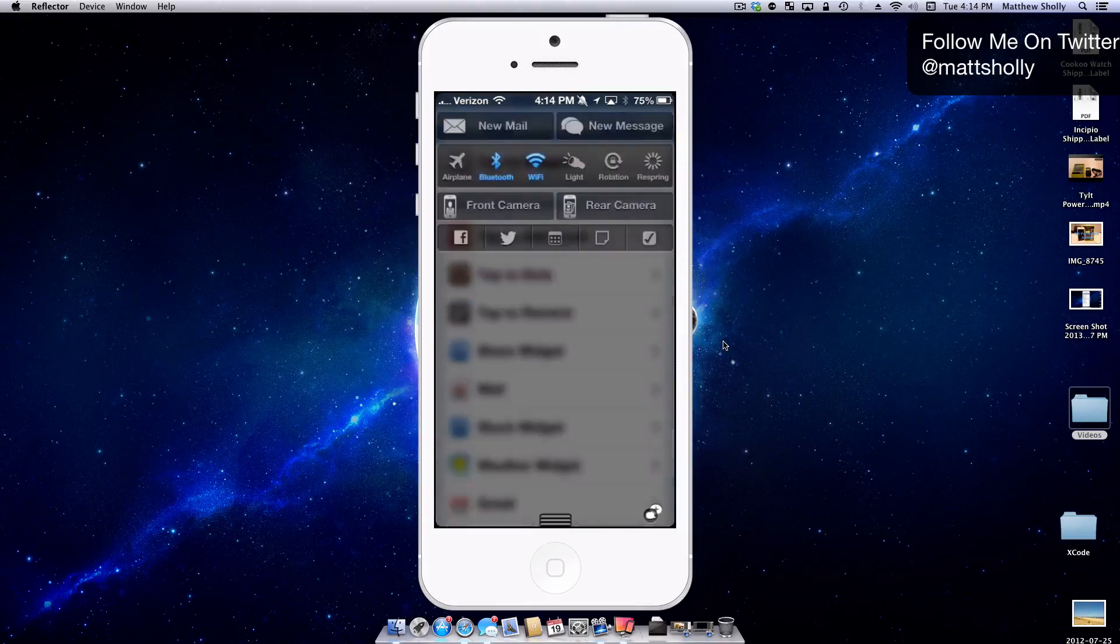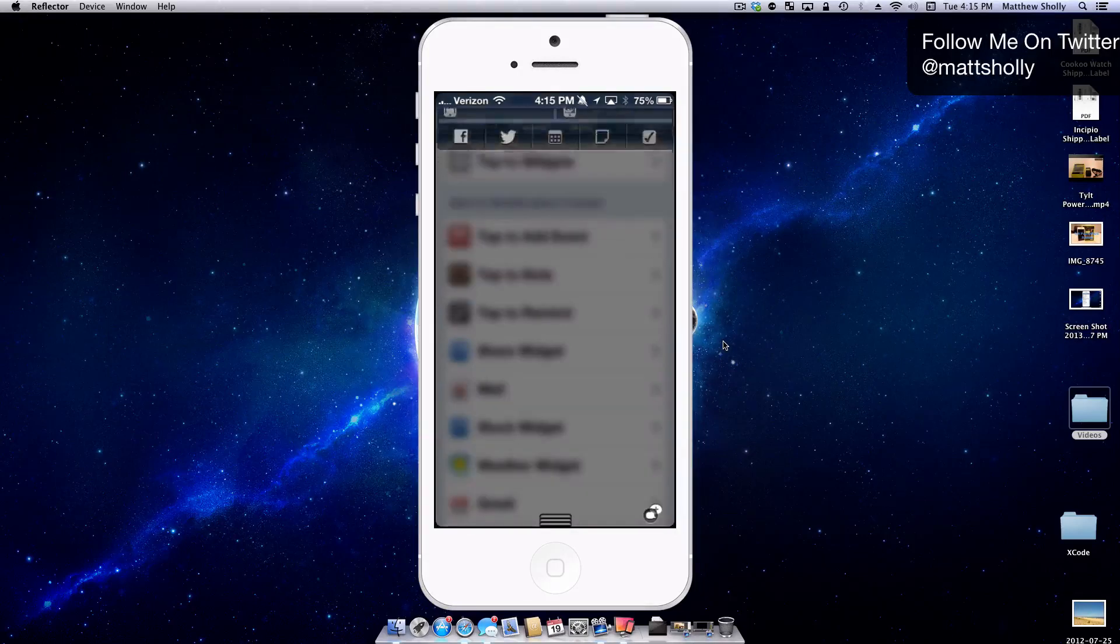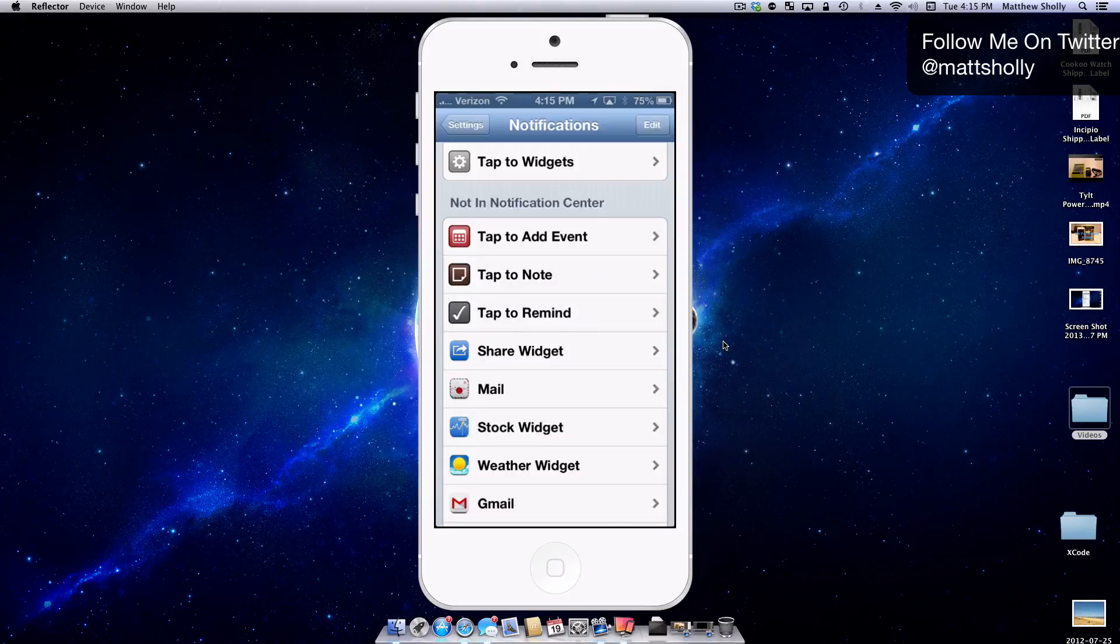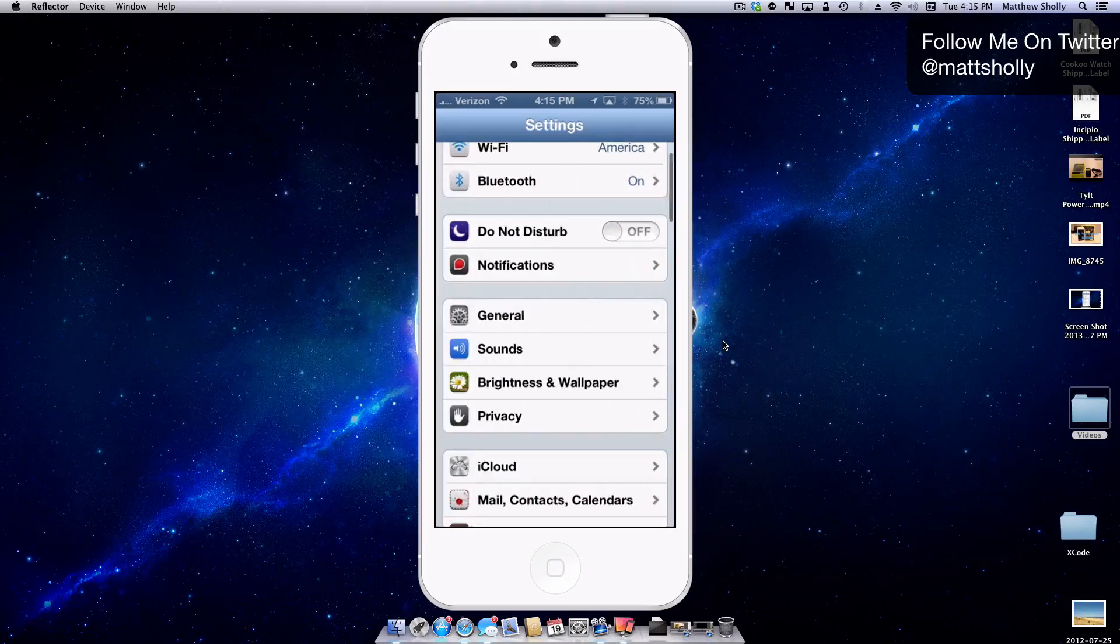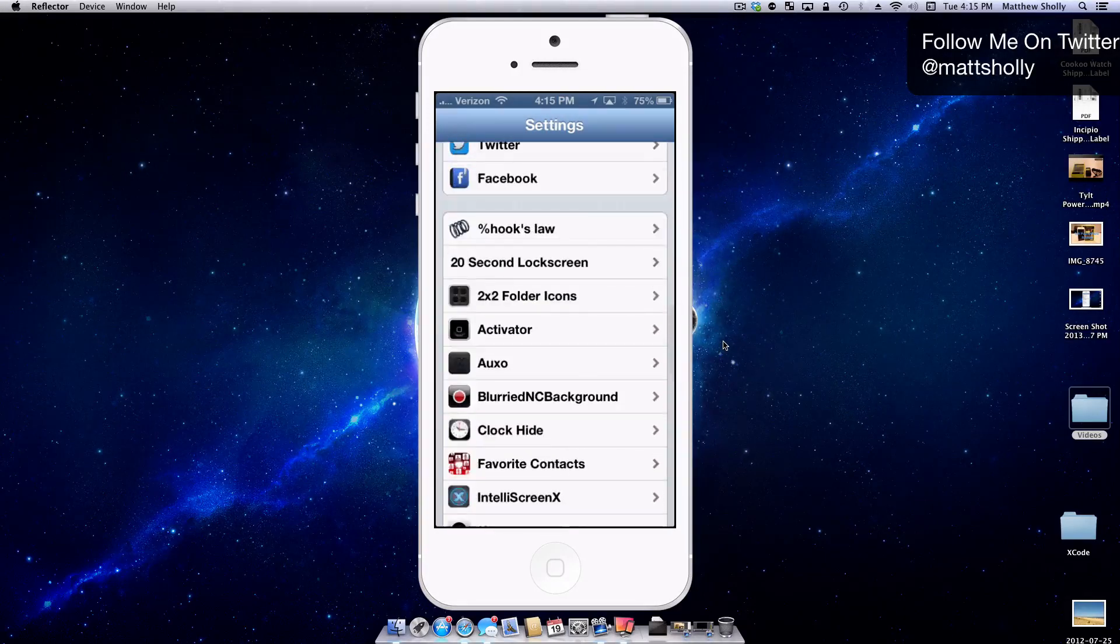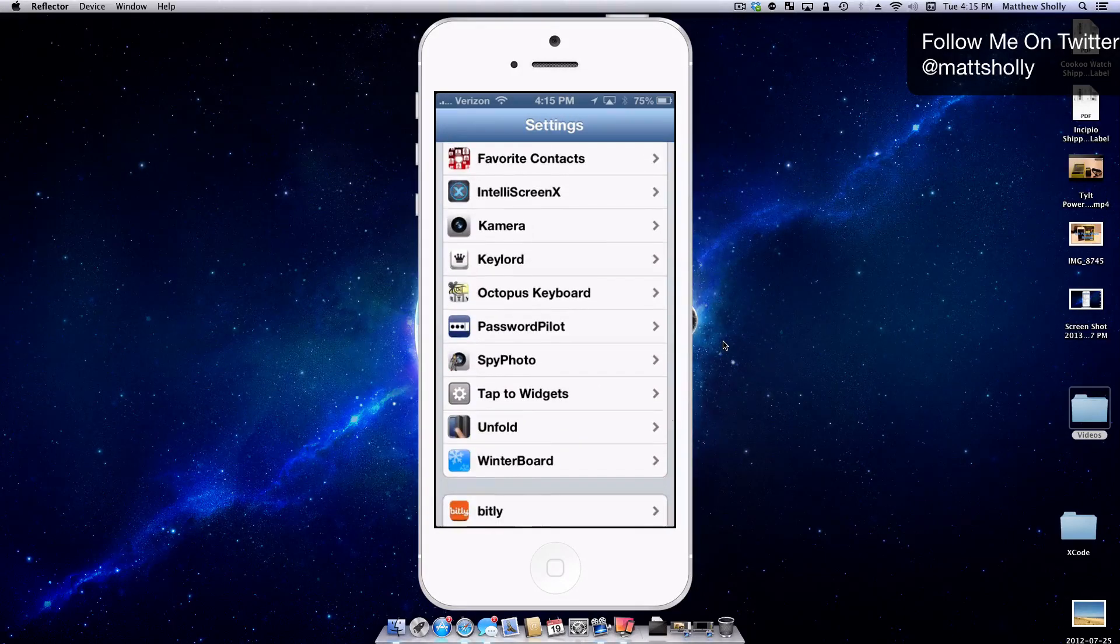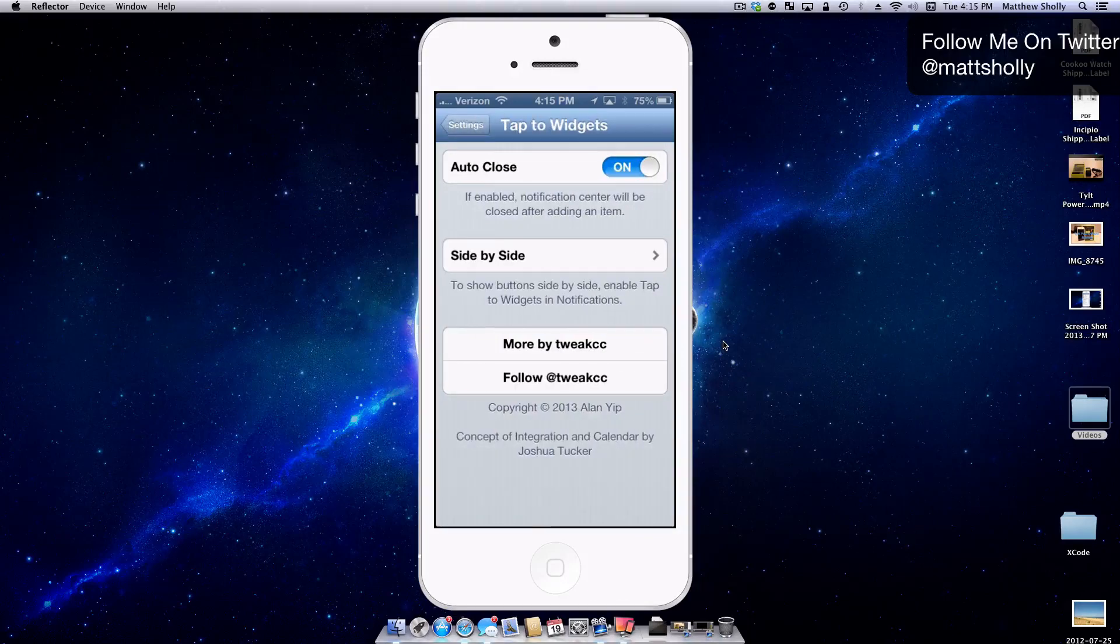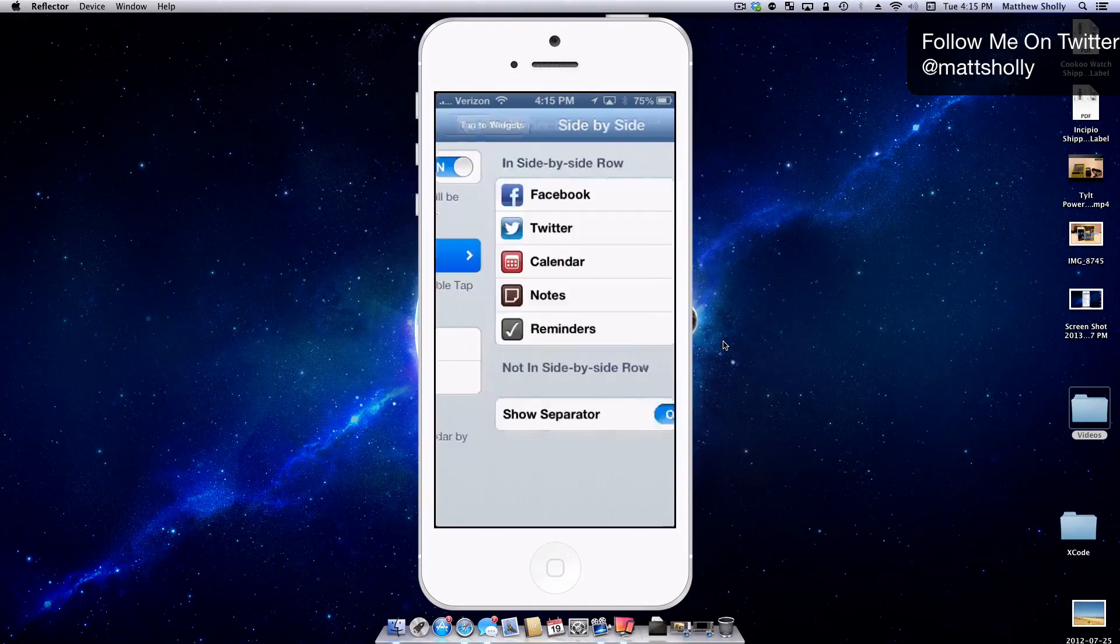So the next thing is you can actually even customize the Tap to Widgets thing. So you have to go back into your settings here, scroll down, and you will see here you have Tap to Widgets. So I can even customize those widgets.